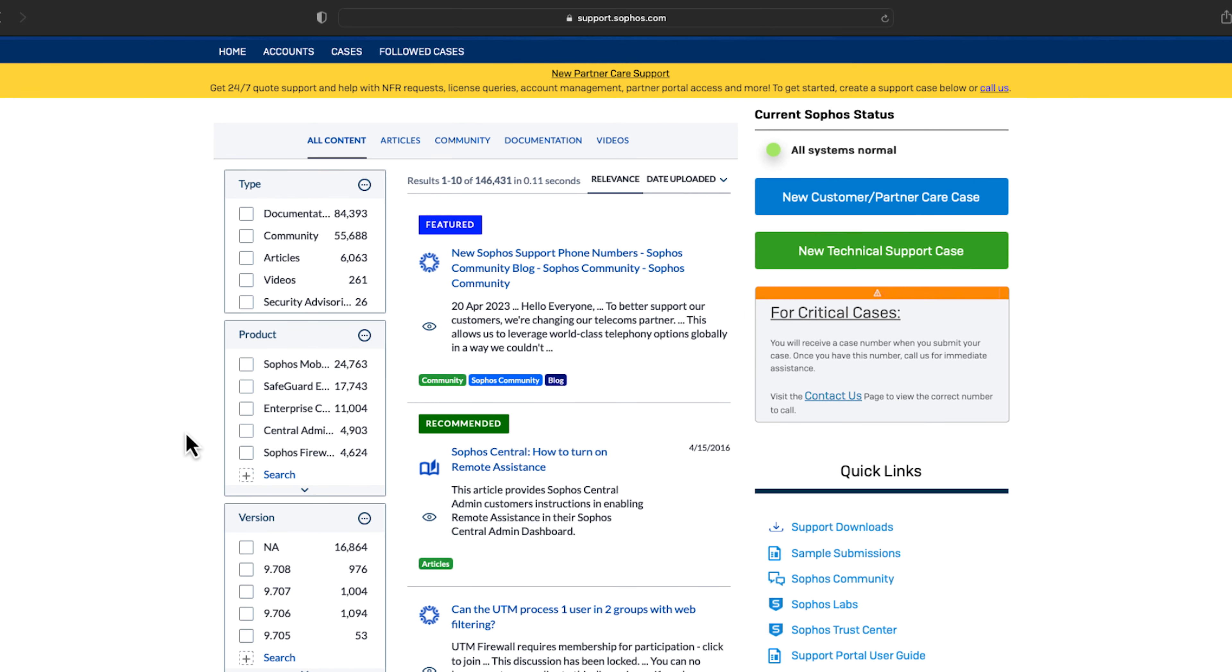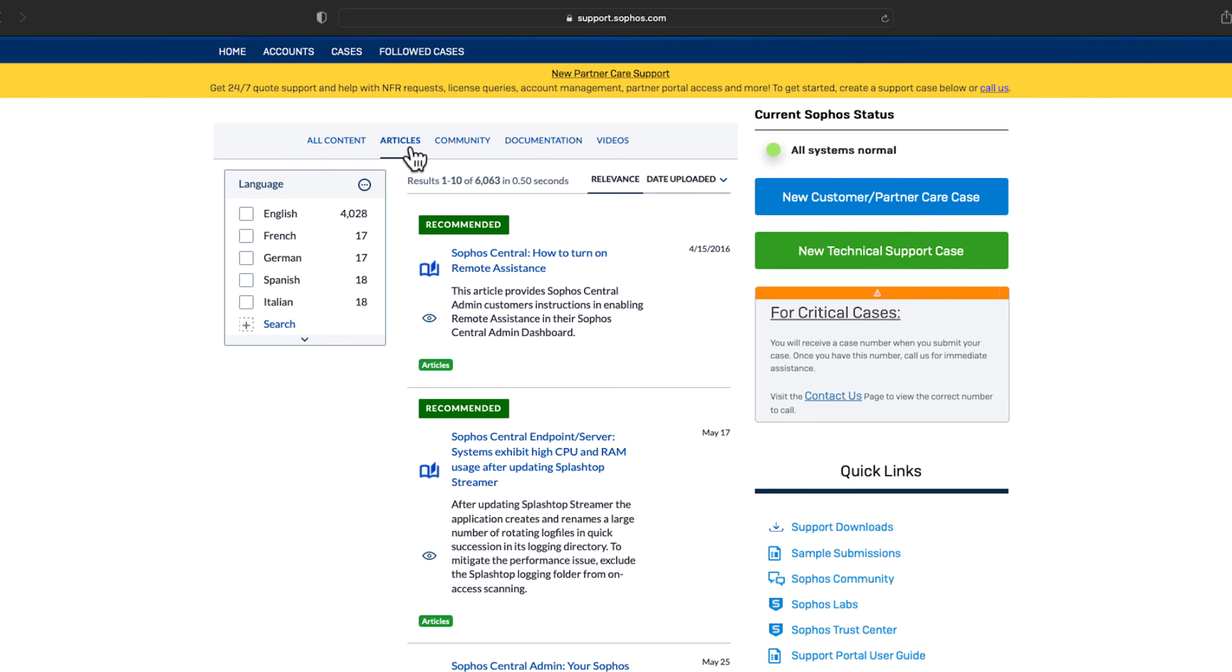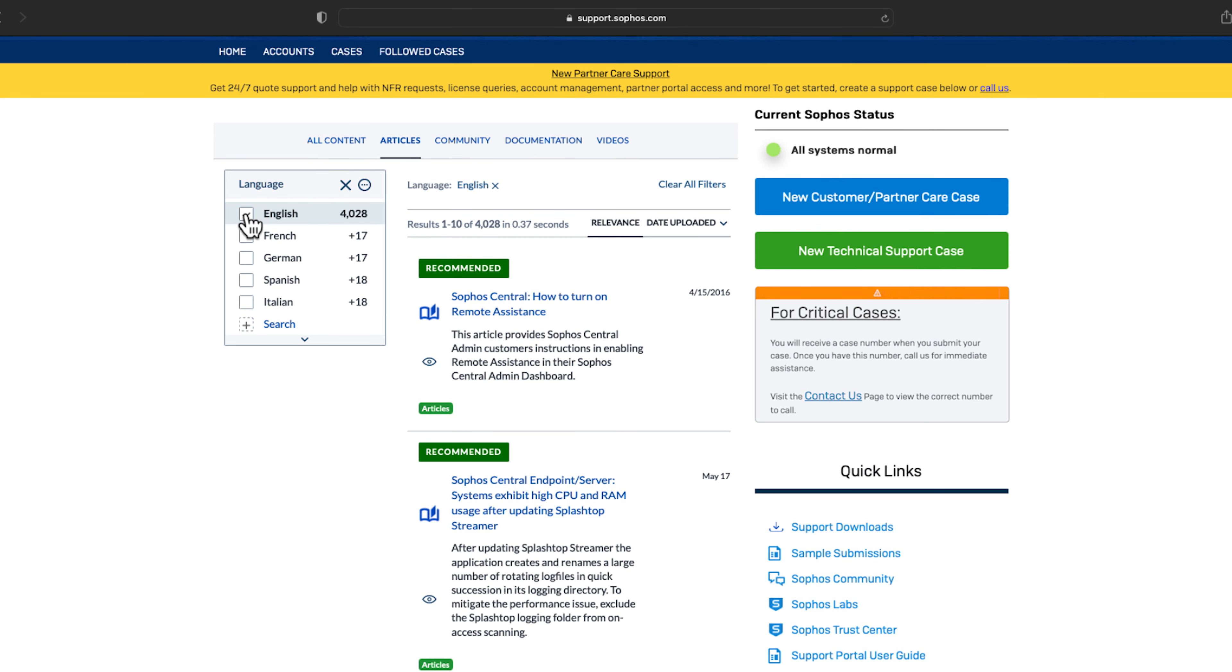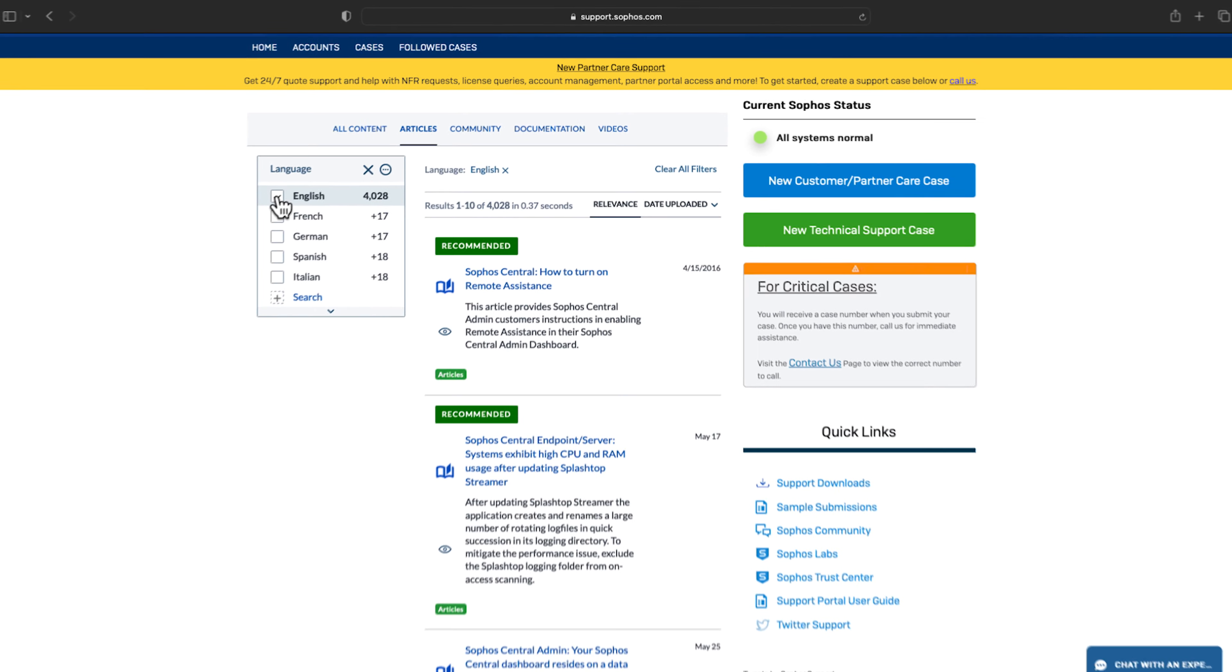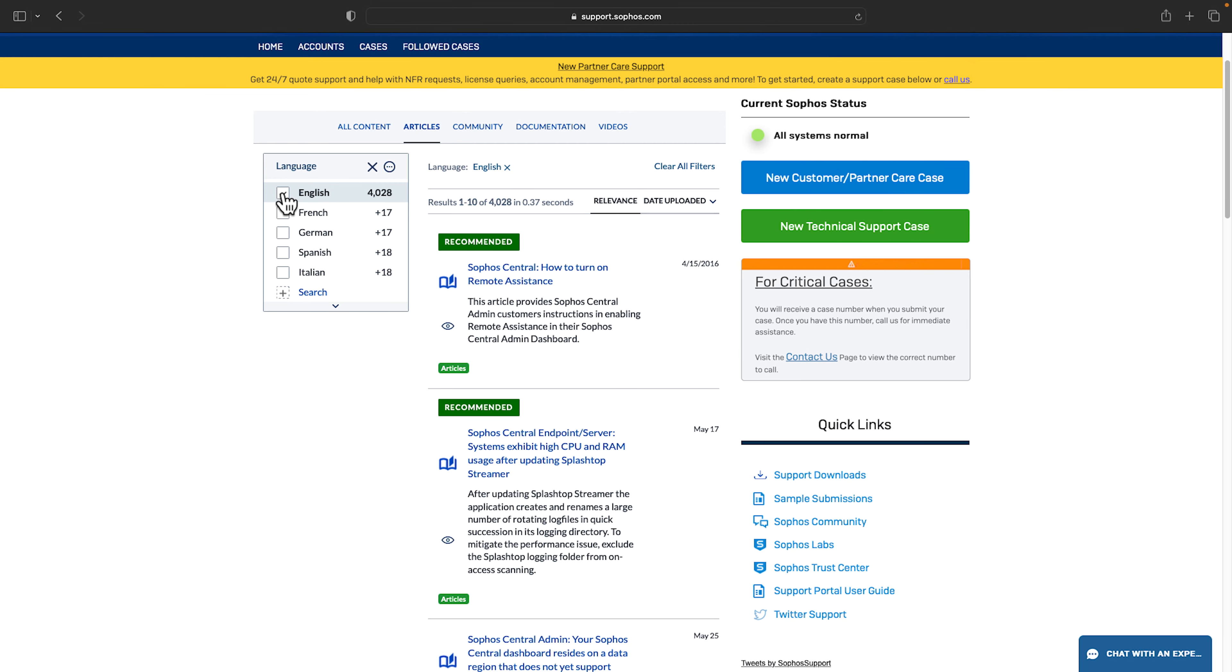Along the top you can also quickly filter by resource type such as documentation, knowledge base articles, or videos, all of which are created by subject matter experts.